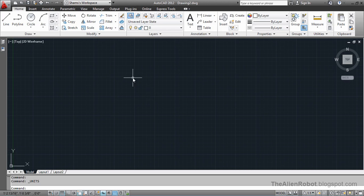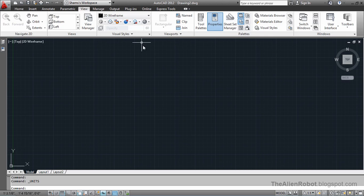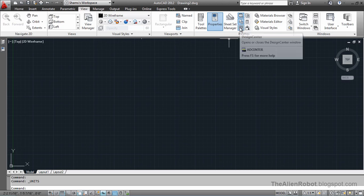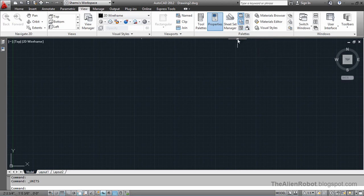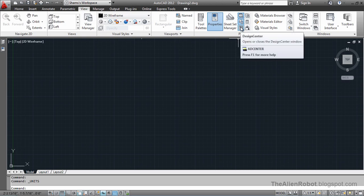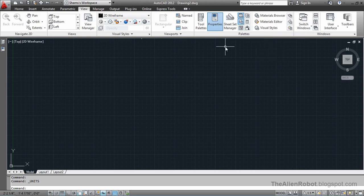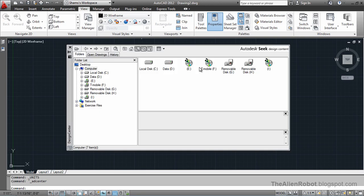To open the design center, we have to go to the view tab and click this icon on the palettes panel here, the design center. Or, we can use a shortcut which is Control+2. This is the design center.